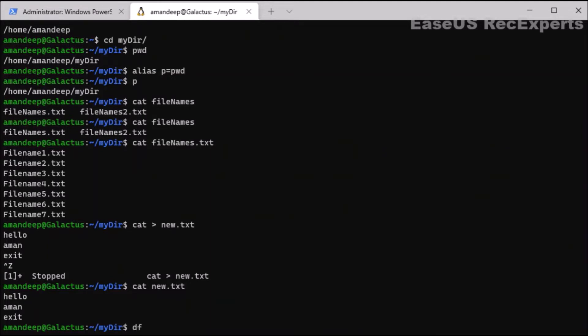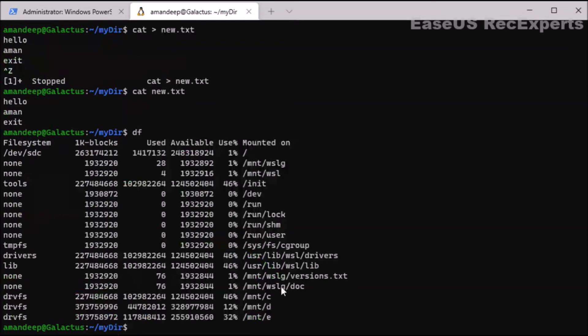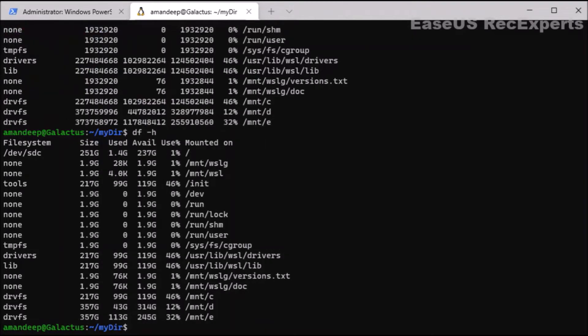Next is the df command. df is a fundamental Linux command — using it we can display the size, available space, and used space on the filesystem of the device. Let's type df and press enter and we can see all the mounted filesystems with their used and available spaces. However, the numbers may not be readable. To make it human-readable, we use df -h, and now it will display sizes in GBs and MBs in a clearer, understandable format.